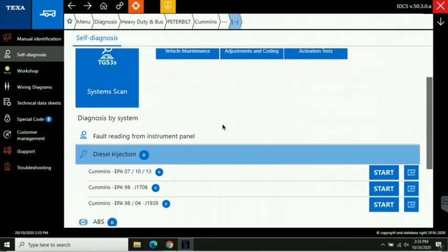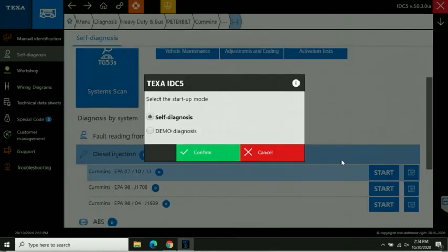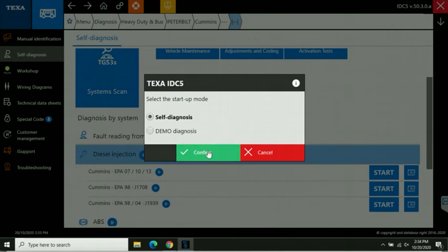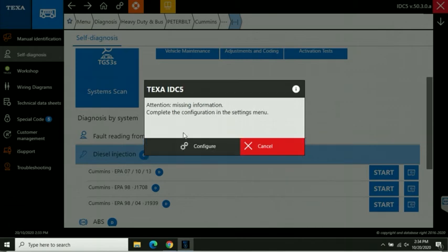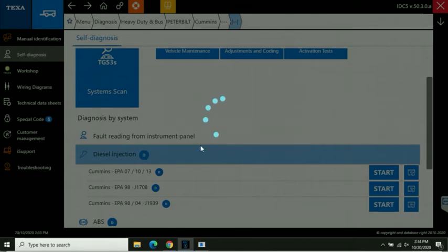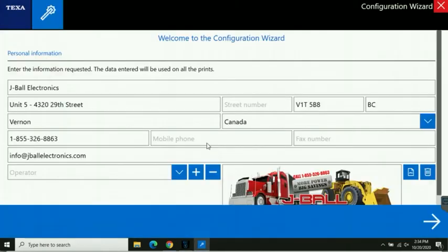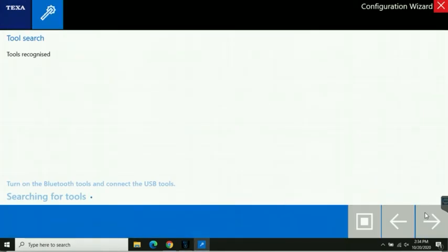Number five is pairing the Navigator TXT with your TEXA software. So here we're going to go into a diagnosis of our Peterbilt with a Cummins engine, click confirm, and it pops up recognizing we don't have our TXT configured. Click configure, it's going to take us in, show us our address, and now it's going to be scanning for tools within range.